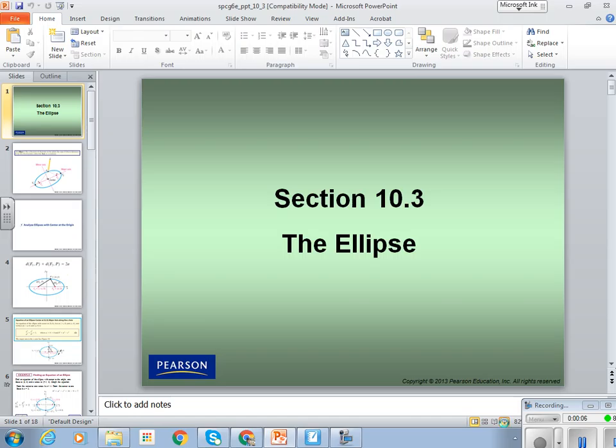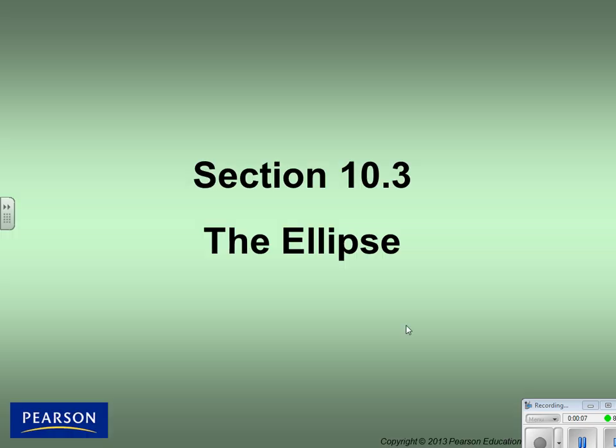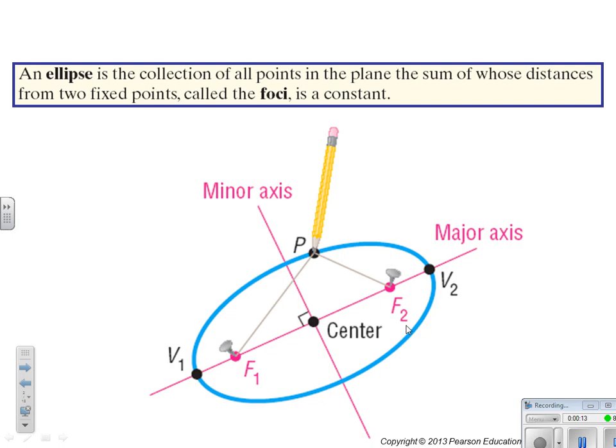Today we're talking about chapter 10, section 3: the ellipse. An ellipse is the collection of all points in the plane the sum of whose distances from two fixed points, called the foci, is a constant.